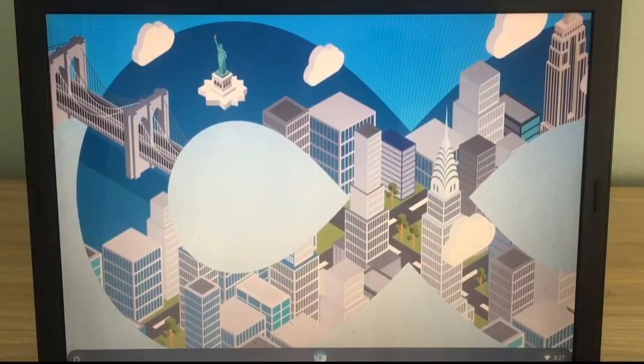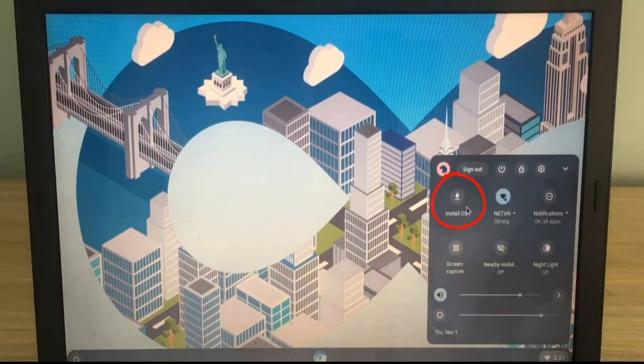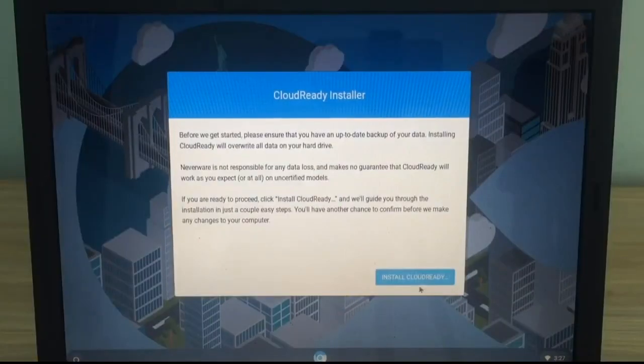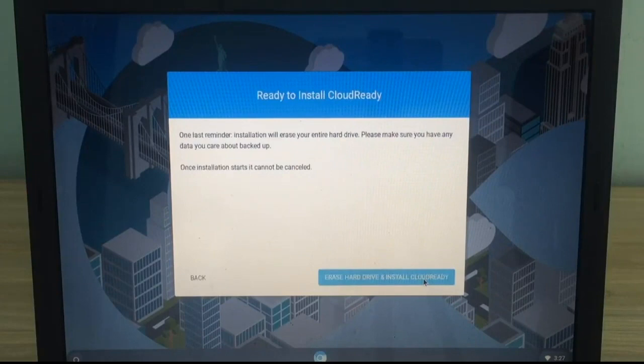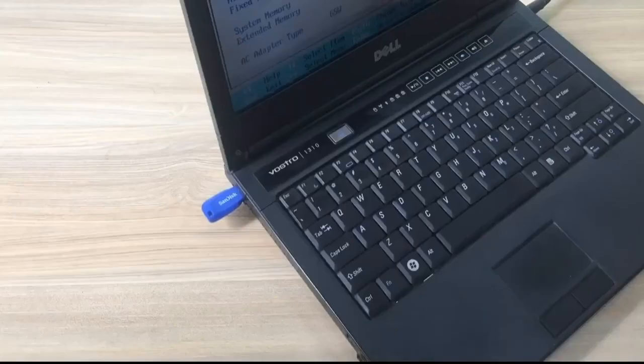At this point you can use Chrome OS directly on the USB stick, but I want to install it on my computer's hard drive. So I choose to install Chrome OS on the hard drive.